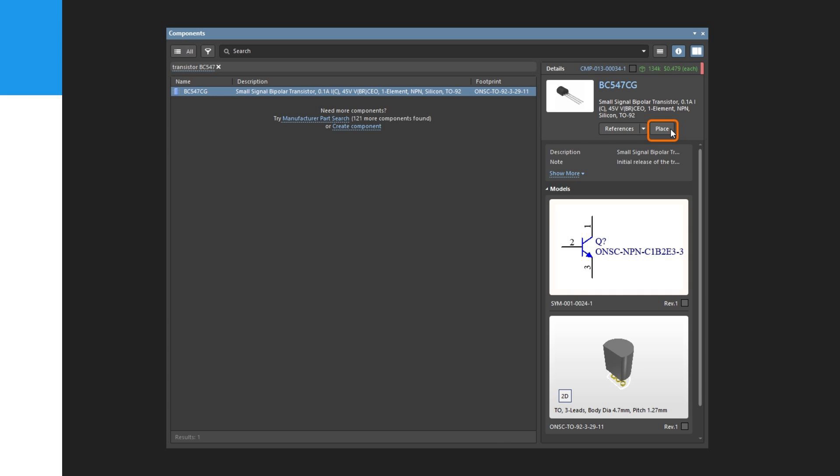Once you have positioned the part, click the left mouse button or press Enter to place Q2. Once again, a copy of the transistors you are holding will be placed on the schematic, and the next transistor will be floating on the cursor ready to be placed.